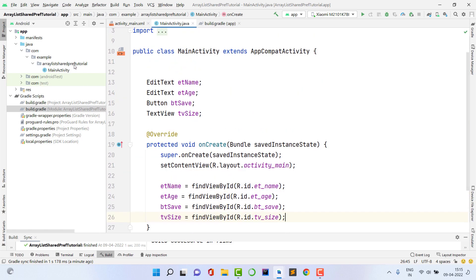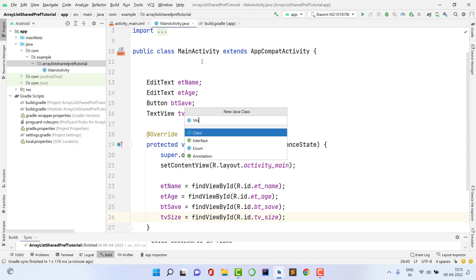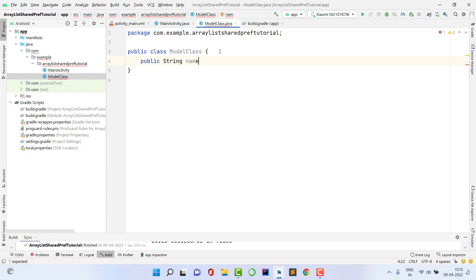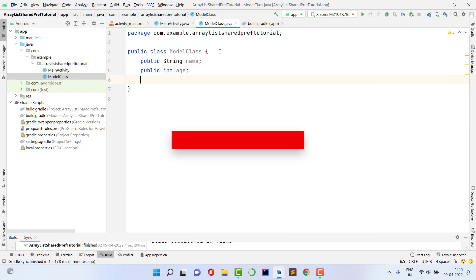Now, to save data in an ArrayList we need to create a custom object. You can save an integer list, a String list, or a custom object list — I'll demonstrate with a custom object. I'll create a Java class and name it ModelClass. This model contains two fields: public String name and public int age.